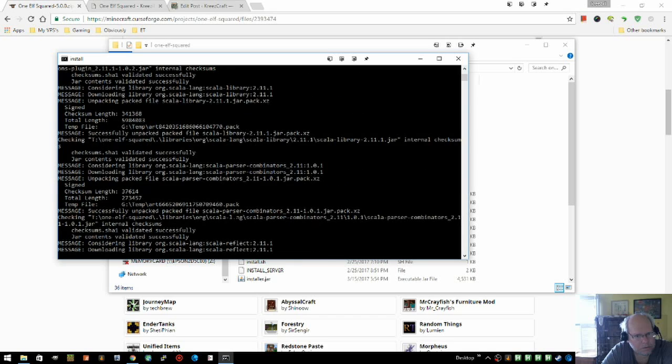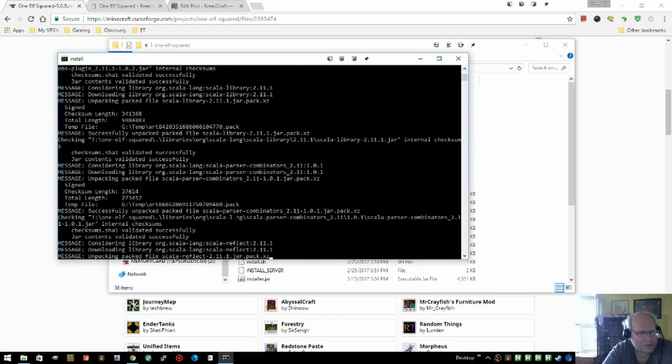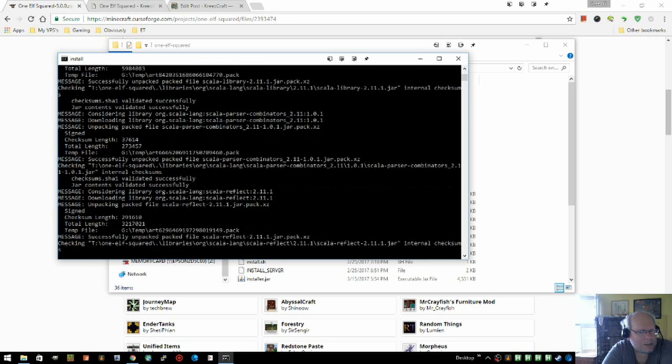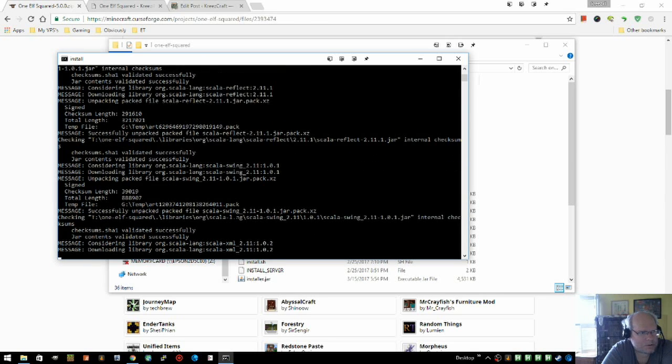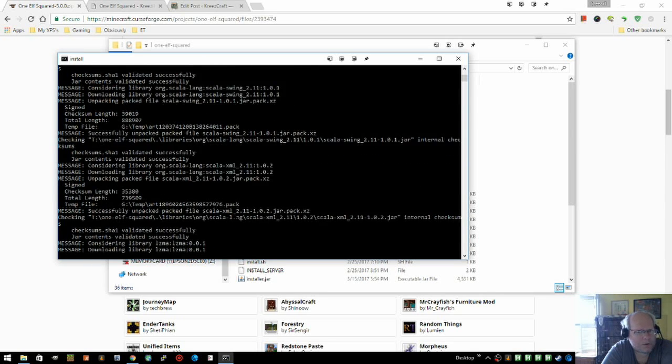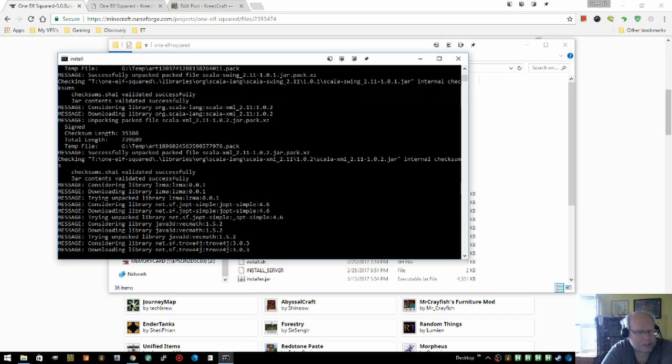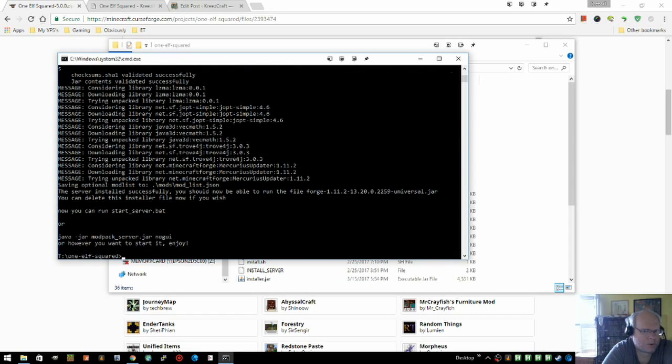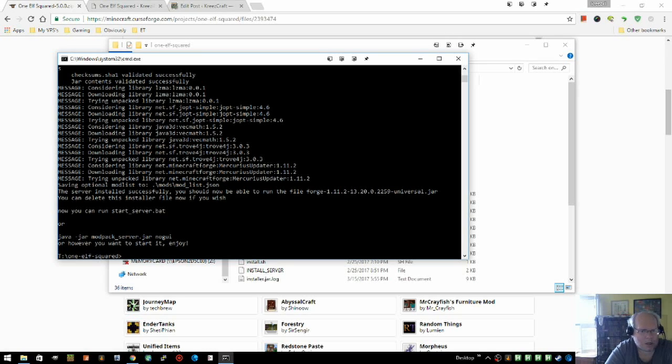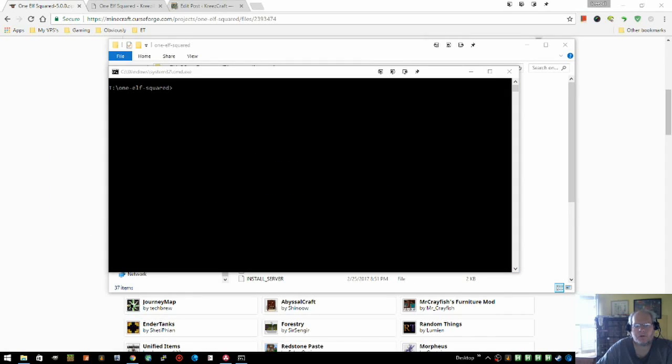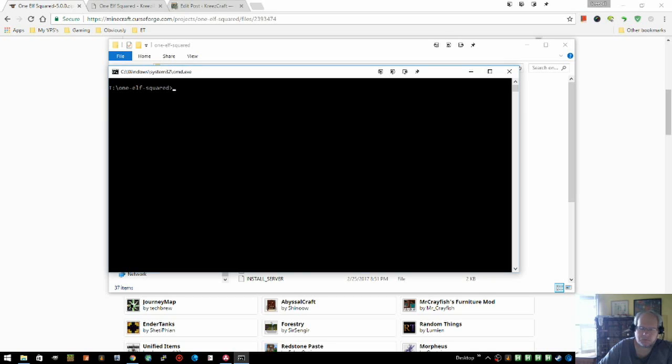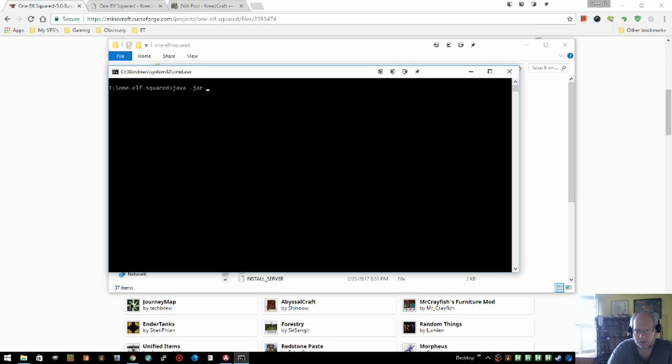I would say Windows is probably the most difficult portion of this because my scripts are all designed for Linux or Unix. The server is officially installed, and so now you've got the server installed. You've got two choices for running it. You can do those commands: Java dash jar modpack server dot jar.